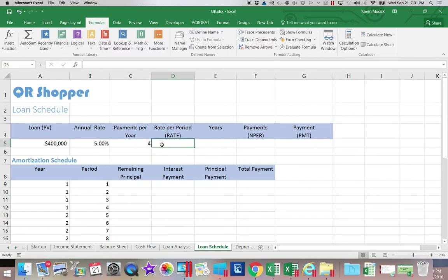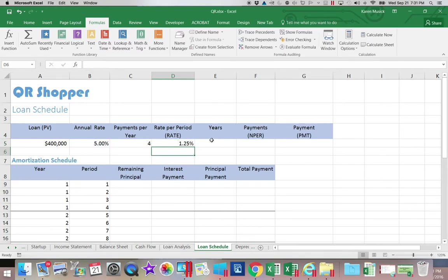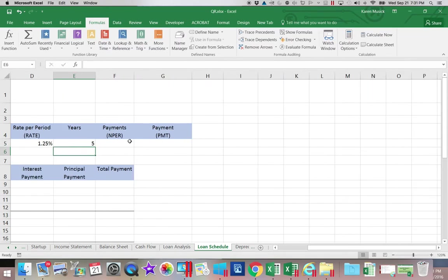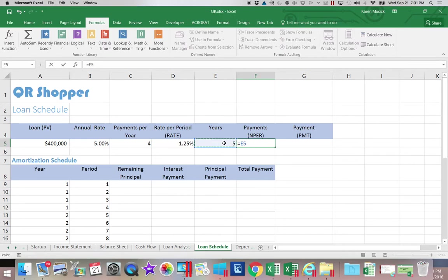We can then calculate the rate per quarter as we did in our loan analysis as the annual interest rate divided by the number of payments per year. We're going to be making these payments for five years and we're going to be making 20 payments then which is calculated as the number of years times the payments per year.